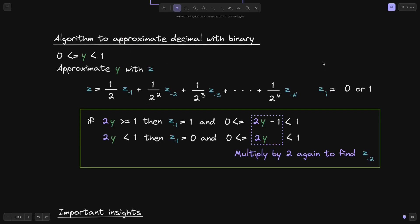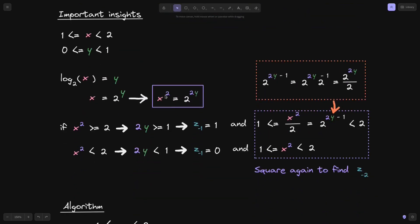To summarize: to approximate the binary log of x, apply the algorithm that approximates a decimal in binary representation. Take the input, square it, and if x² ≥ 2 then z⁻¹ = 1; otherwise z⁻¹ = 0. For the next iteration, either divide by 2 or leave x² as is, and repeat. Repeat n times and you'll have an n-bit approximation to log base 2 of x.